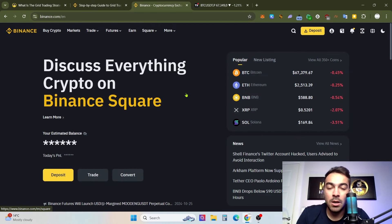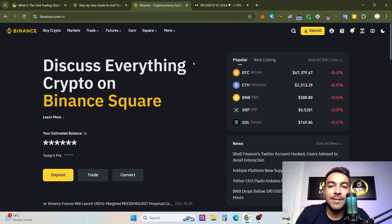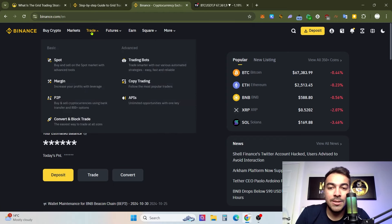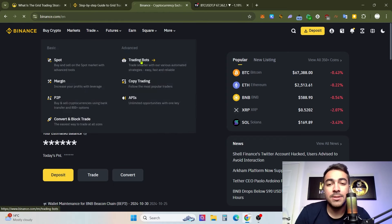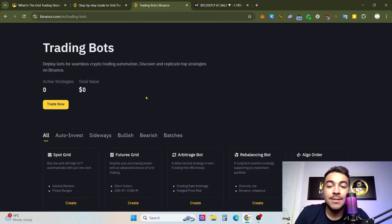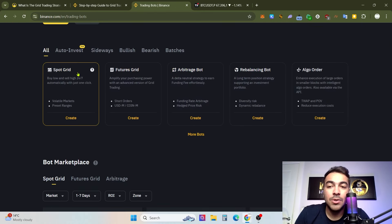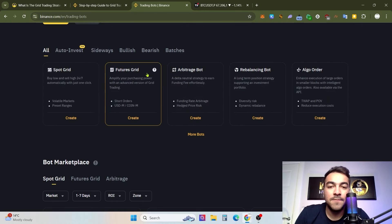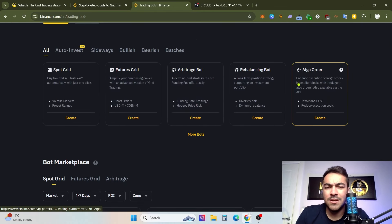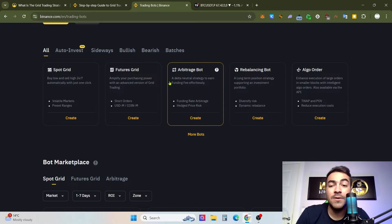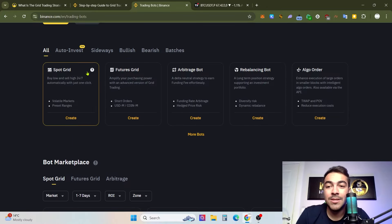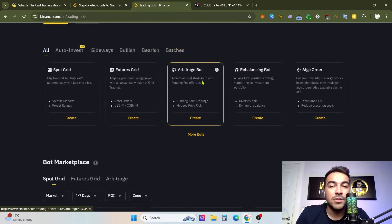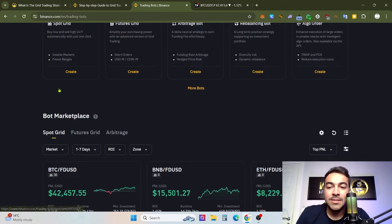First, open binance.com. You will see the trade area — click on 'Trading Bots' and scroll down. You will see spot grid features, grid and arbitrage options, but arbitrage is not the topic of this video. Right now we are just looking at spot grid and futures grid.